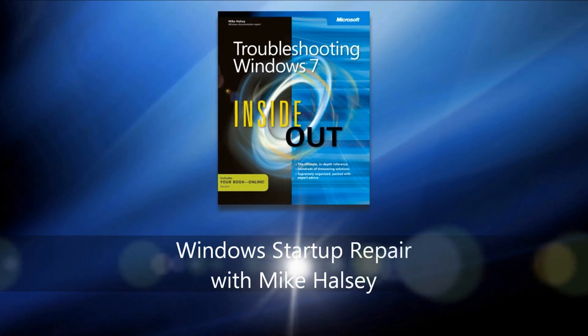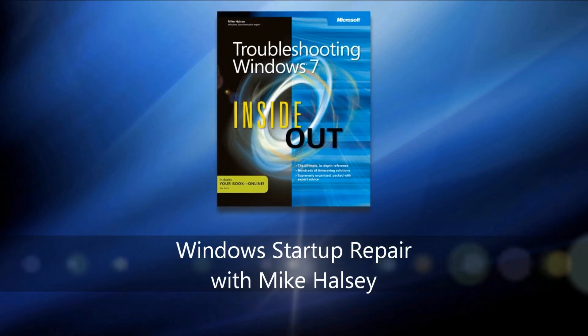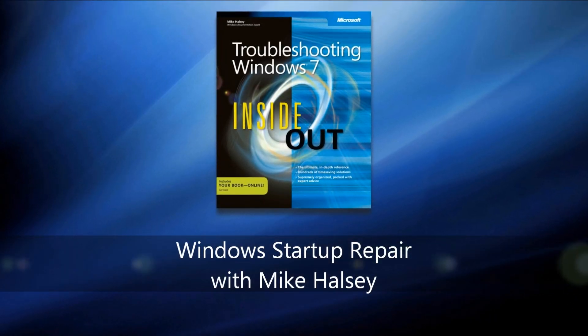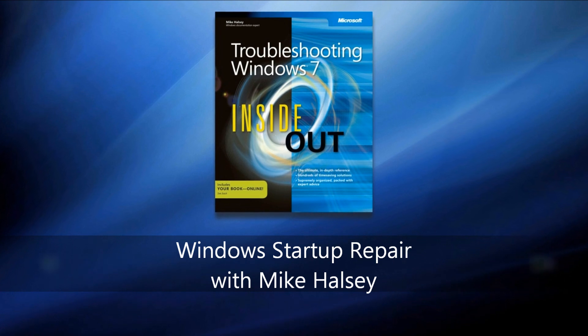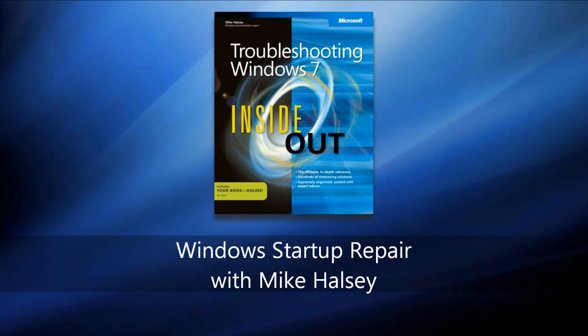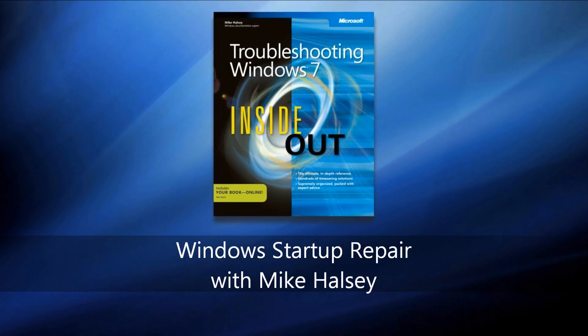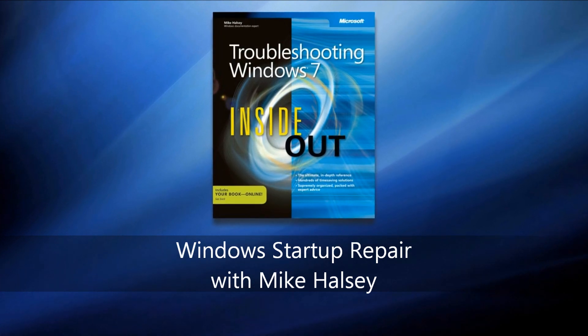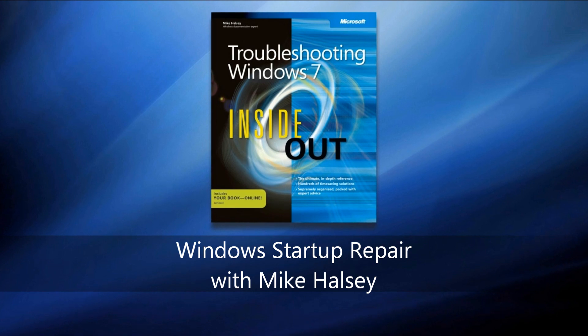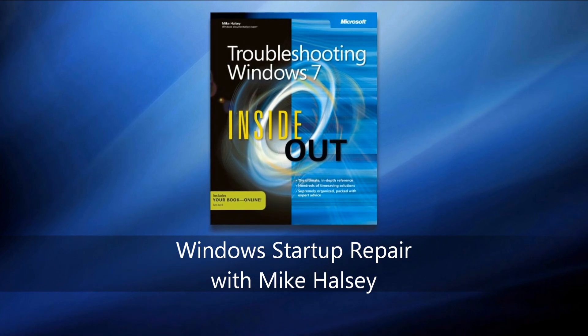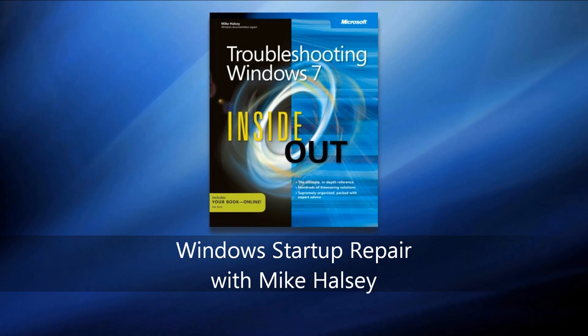Hi, I'm Mike Halsey, the author of Troubleshooting Windows 7 Inside Out from Microsoft Press. In this video, I'm going to be looking at Windows Startup Repair, which I talk about in Chapter 11 of the book.